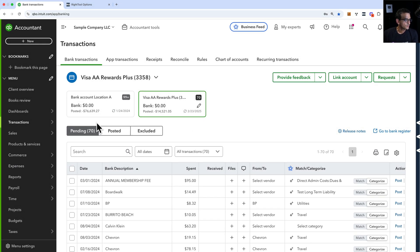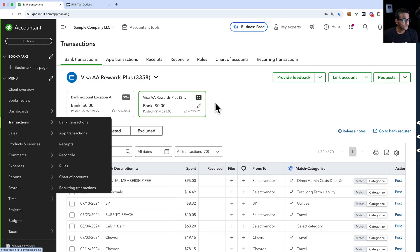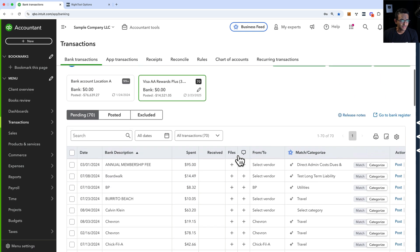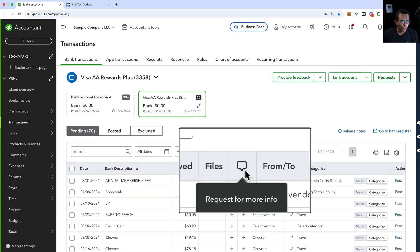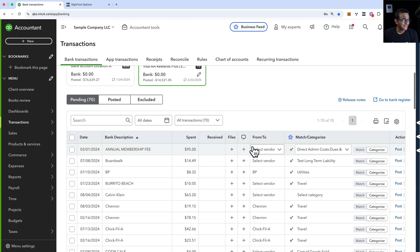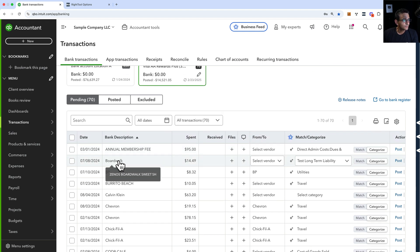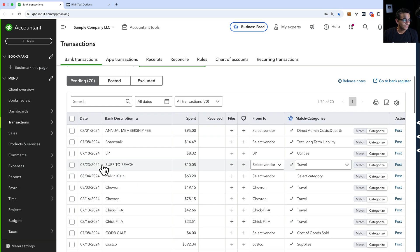As an accountant logged into QuickBooks Online using the new version of the BankFeed screen, you may have noticed a new column called Request More Info. As an accountant, you may be looking at transactions that were downloaded from the BankFeeds but maybe you don't know how to categorize a particular transaction.